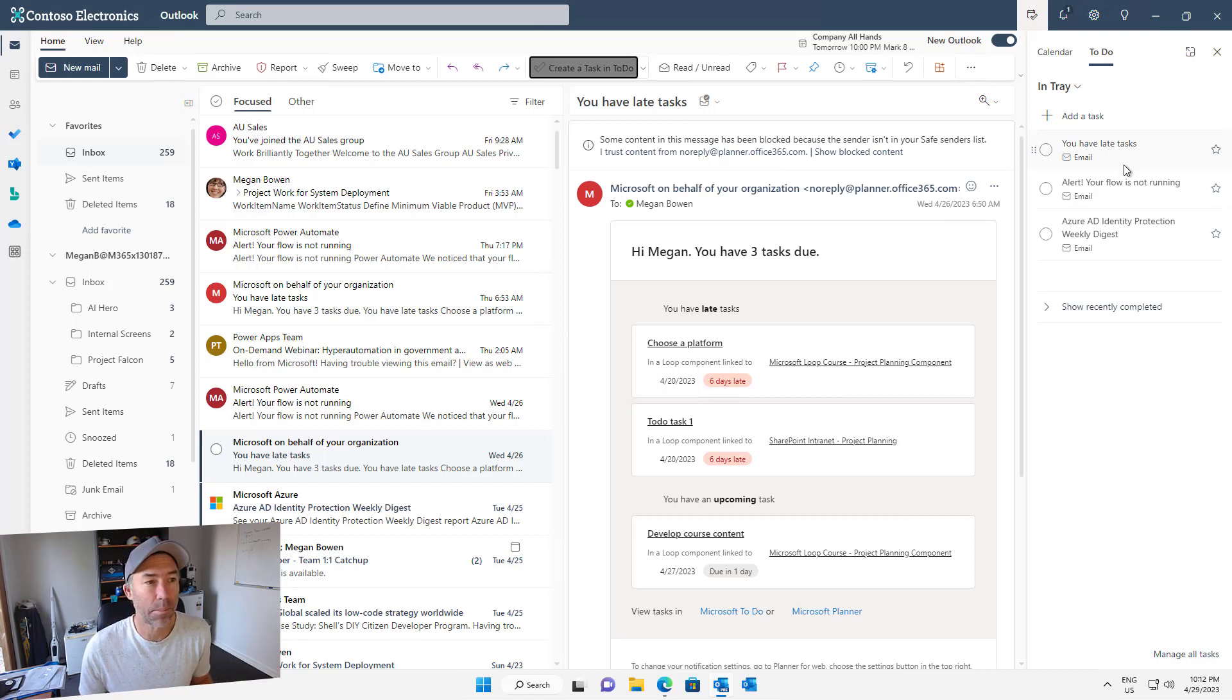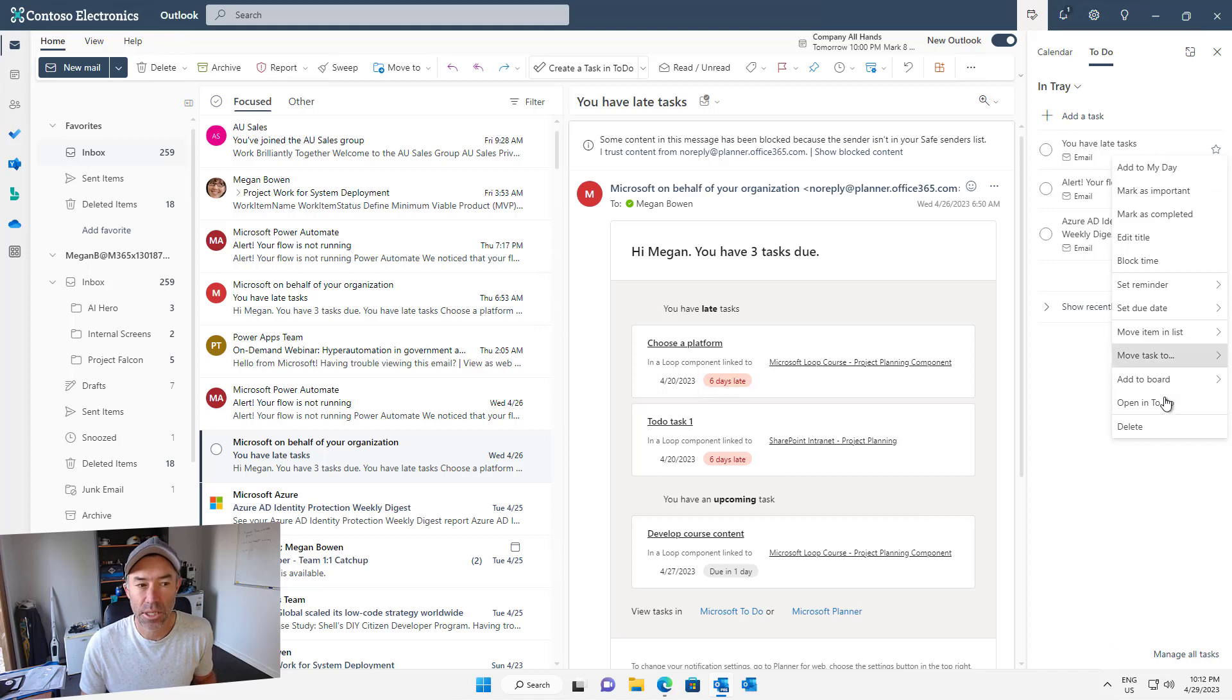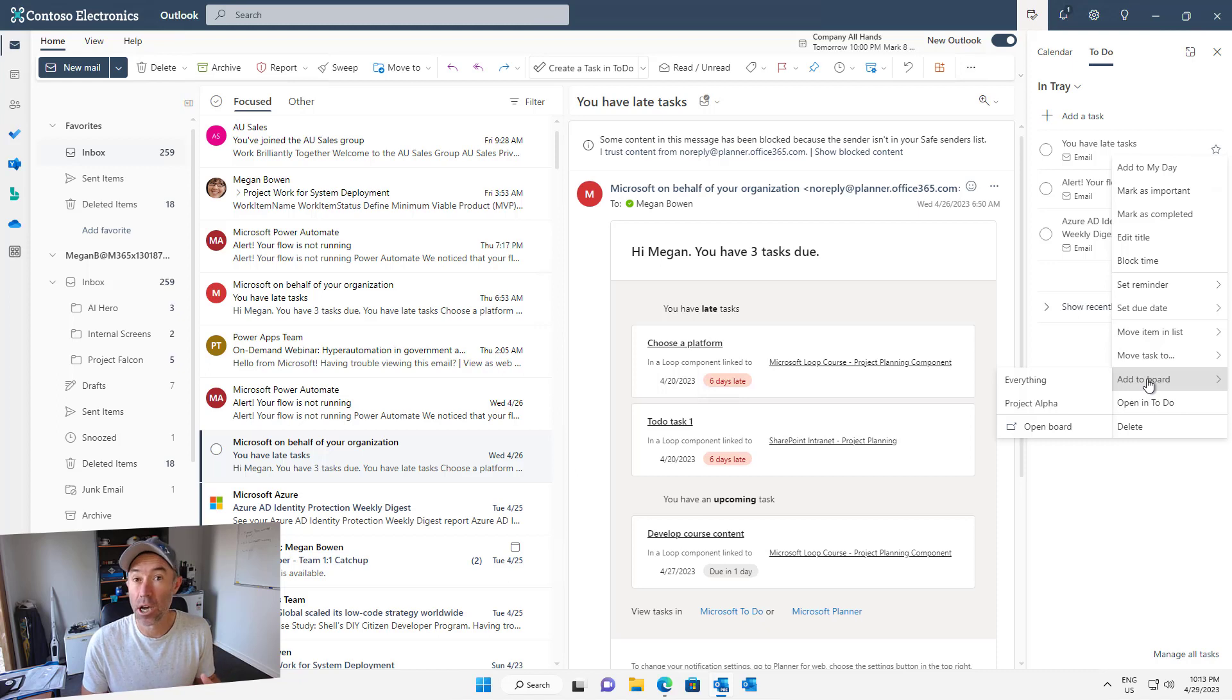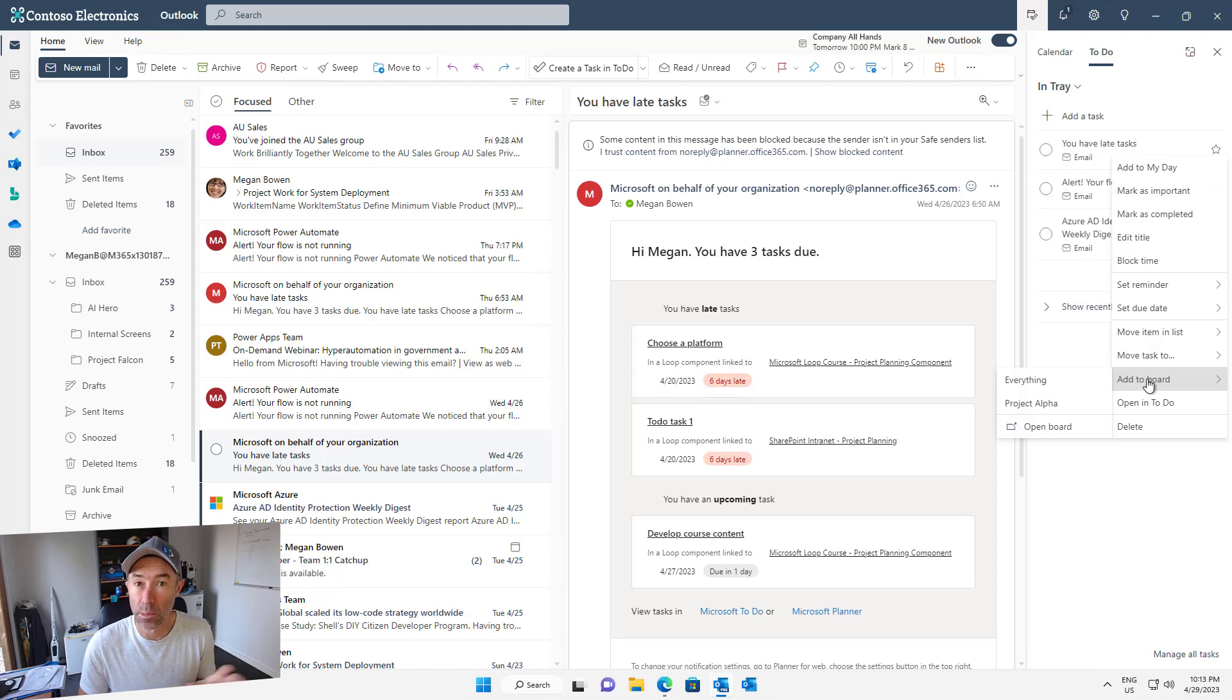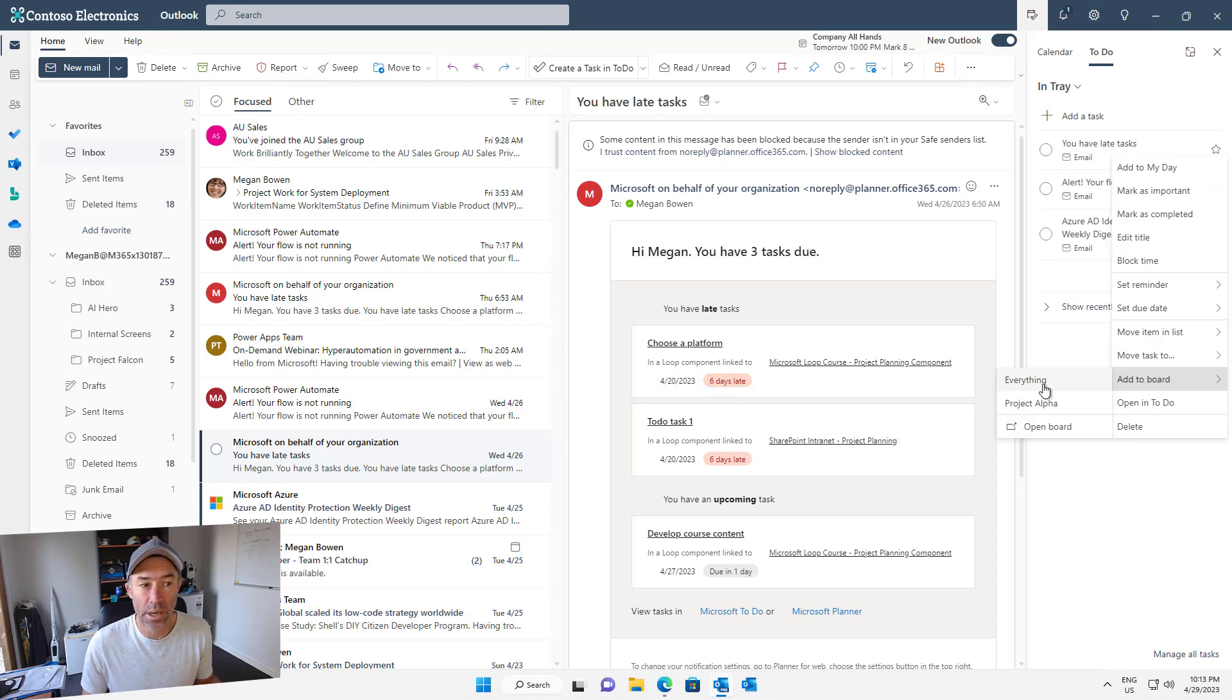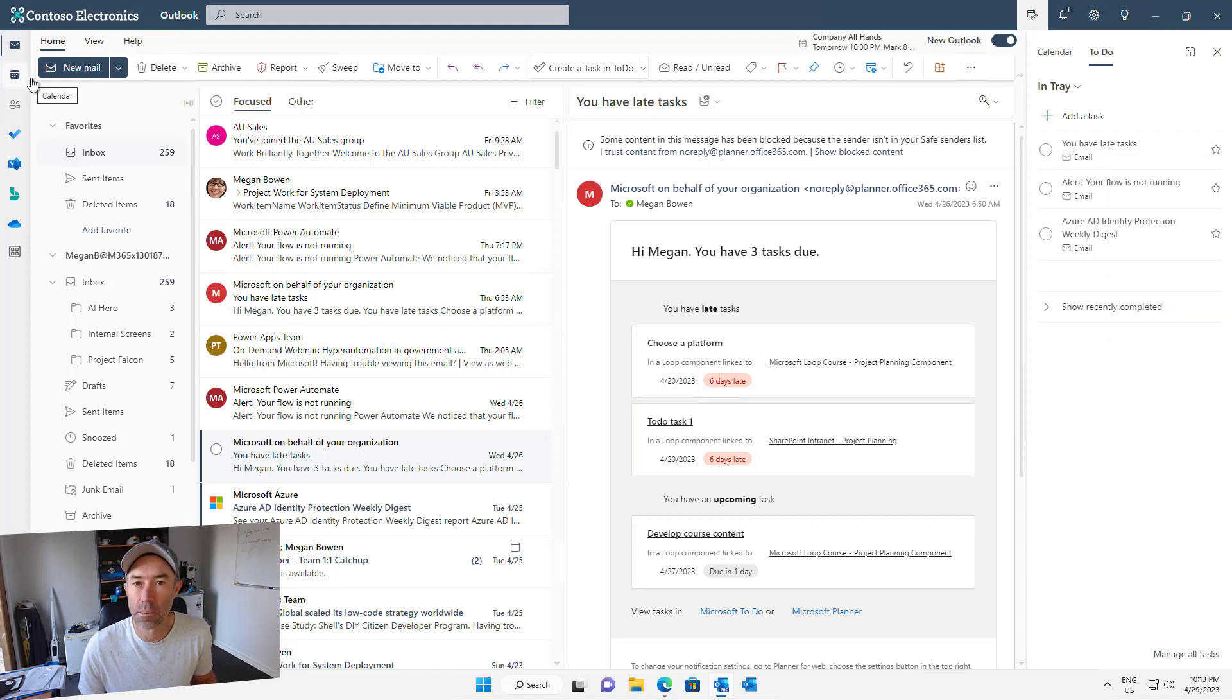One of the other things that we can do without leaving the application here is we can right click these tasks and you'll see that we've got the option to add to board. I'll link to the video that I have already done about boards in Outlook, so that will be in the description below. What we can do is quickly right click and we can add that individual task to our board view in Outlook.